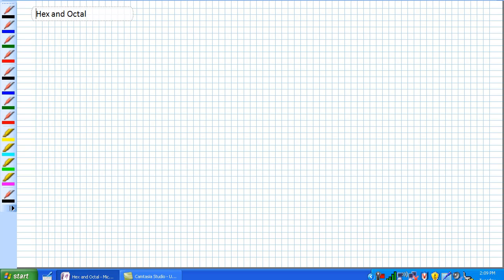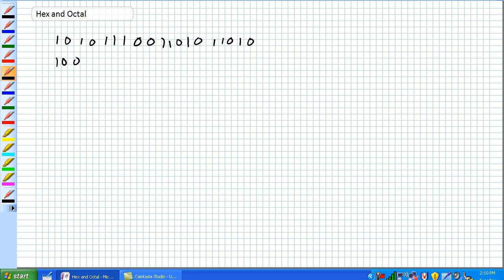All hex and octal are is binary shorthand. Given a long string of ones and zeros, it's super easy to get confused. It's easy to transpose ones and zeros in long numbers. All hex and octal are is binary shorthand.